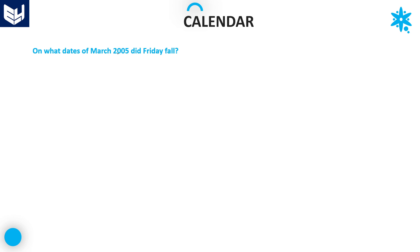Hi everyone, welcome back. In this session, I am going to be discussing a few more problems on the calendar topic. Let's see the first question in this session.